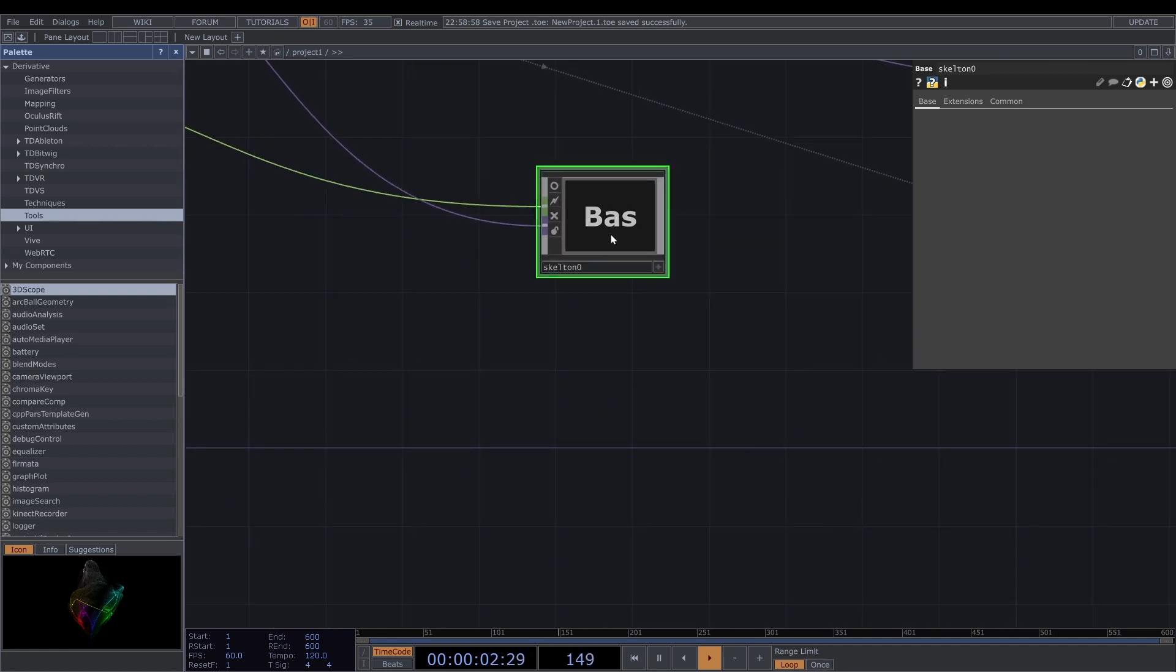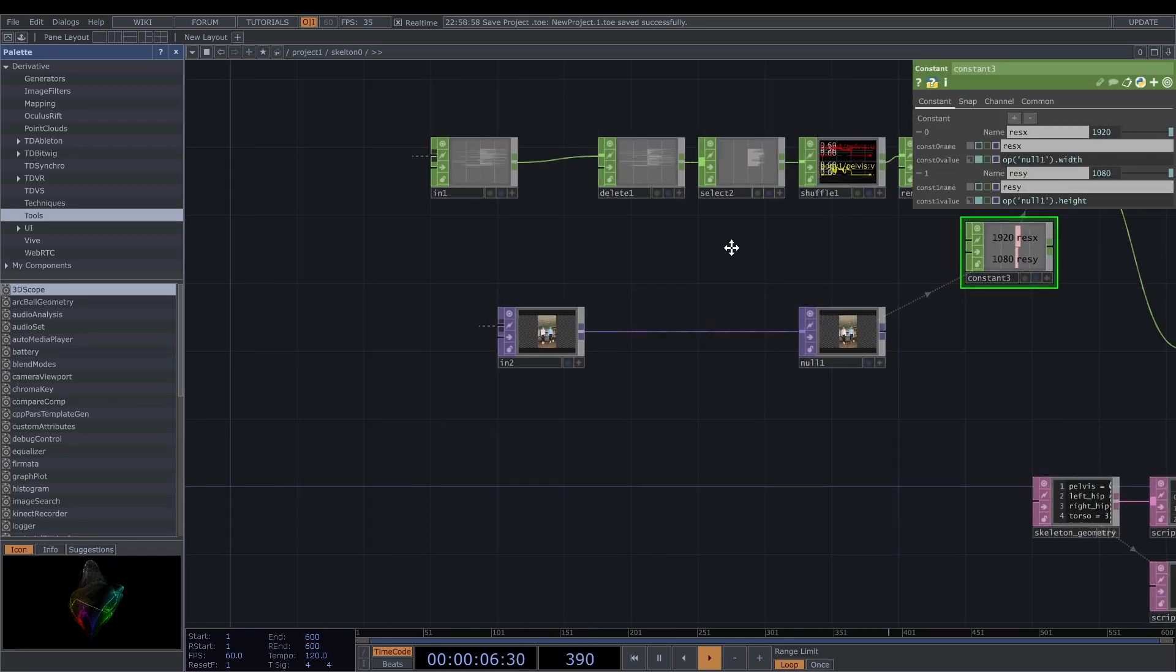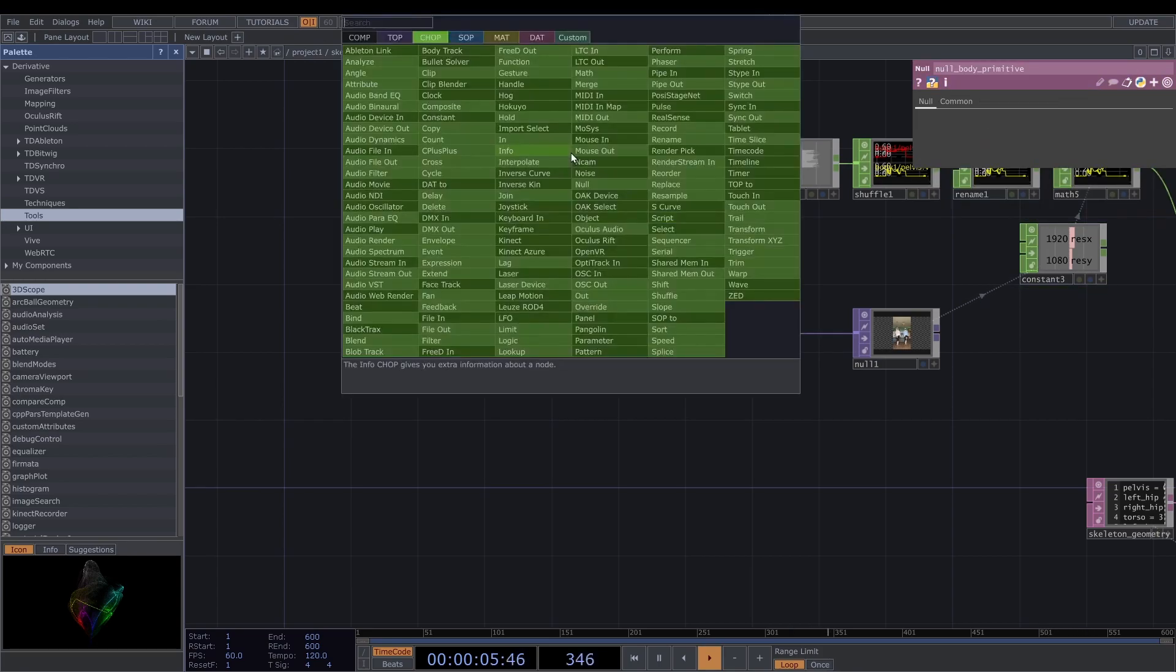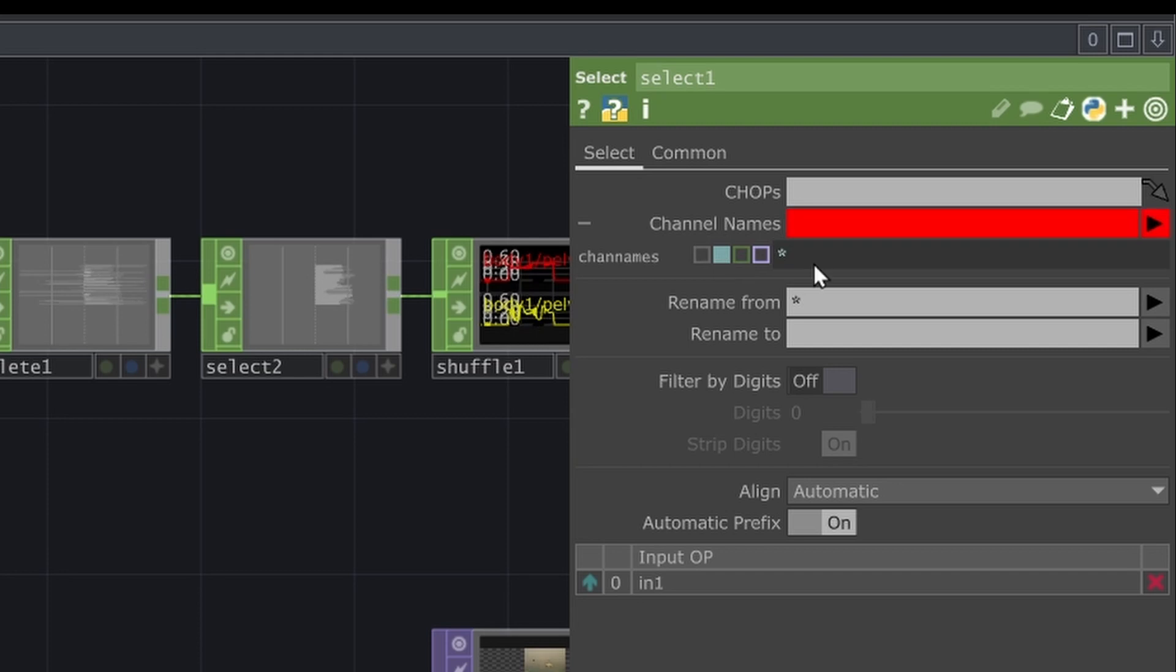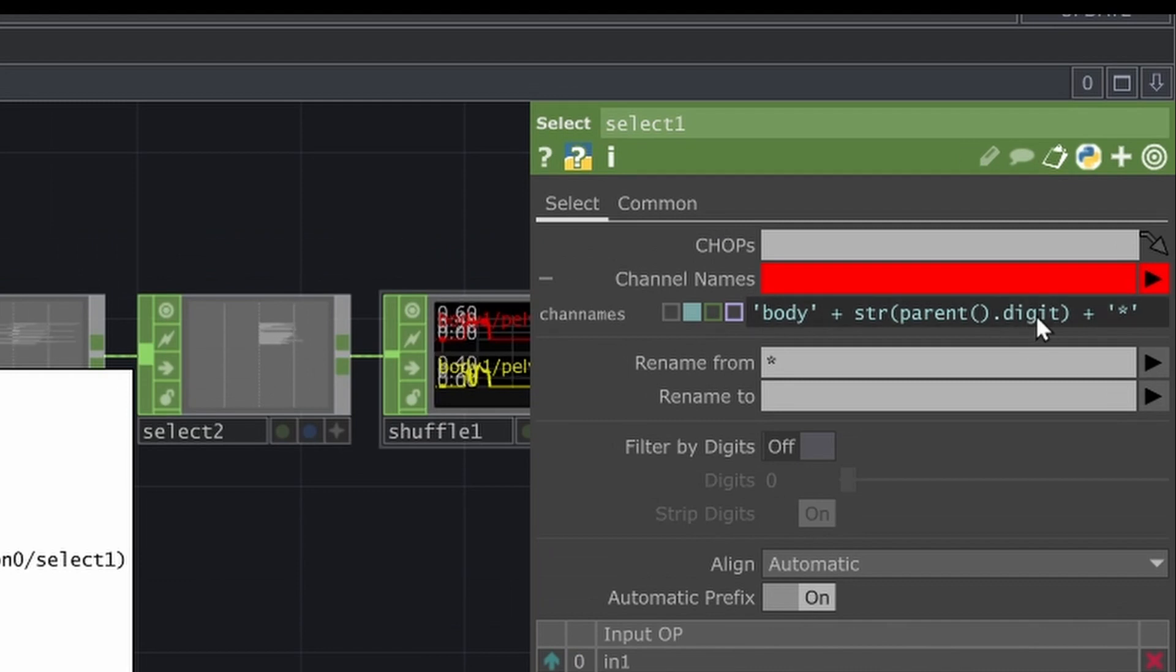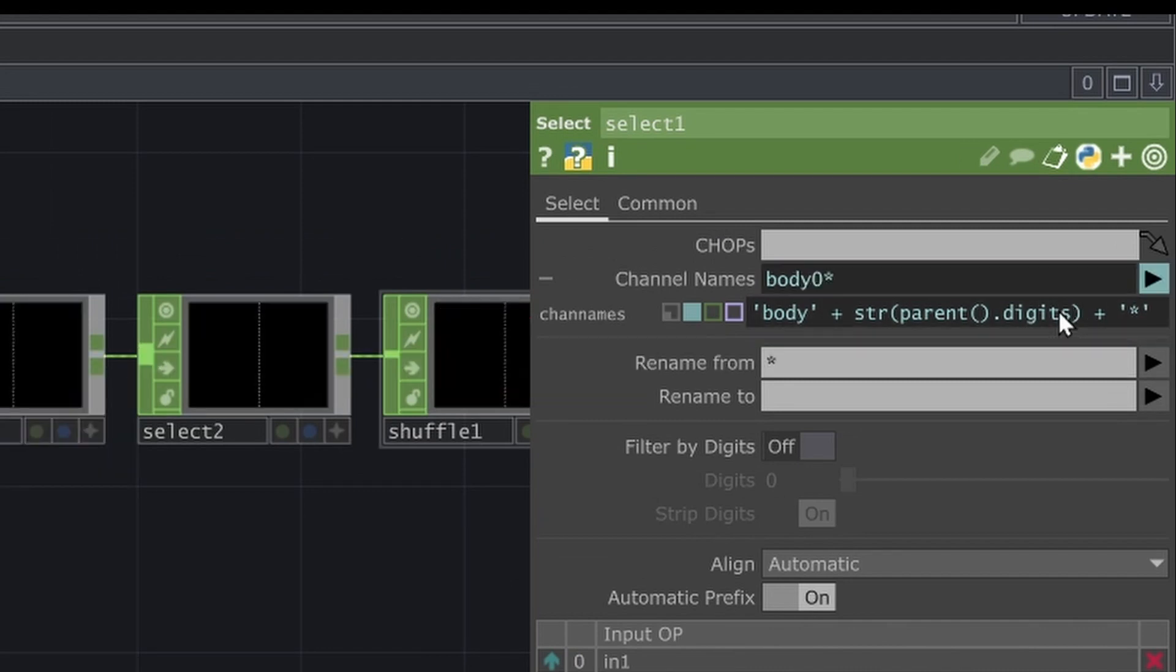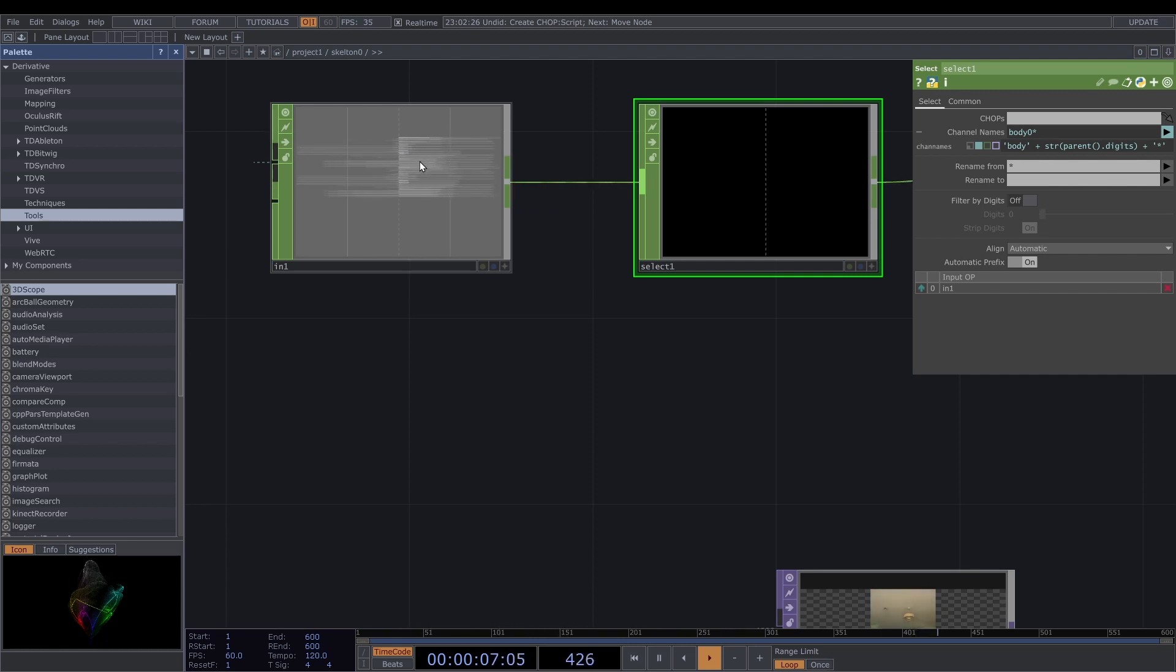So then I need to specify the index of the body. I'm going to select and change here to body plus str parent.digits and then plus this one, not digit, digits. I forgot the S at the end. Also, I want to make it more interactive - for example, if there's more force when you're moving your hand, it will be more interesting.